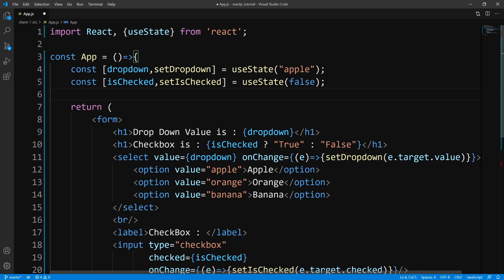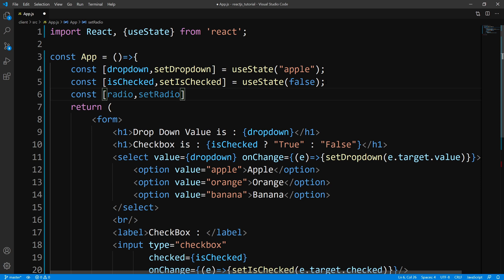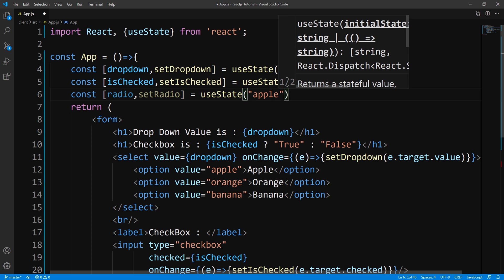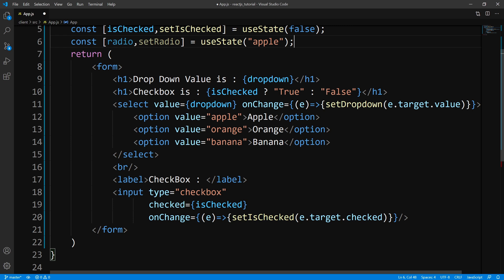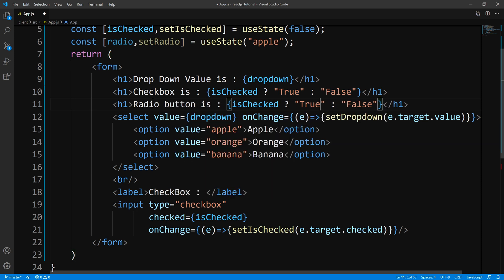Now let's go into our final input, which is radio buttons. Let's create our initial state — I'll call this radio, and we'll use the Apple, Orange, Banana example. We'll set the initial state to Apple, just like our dropdown menu. Then let's come down to our form, make a copy, and output the radio state.